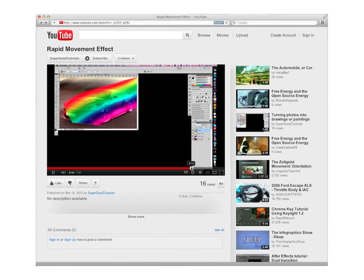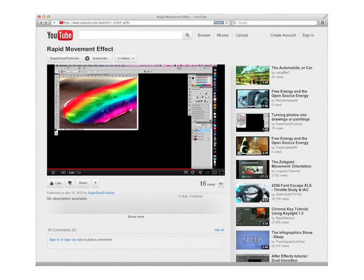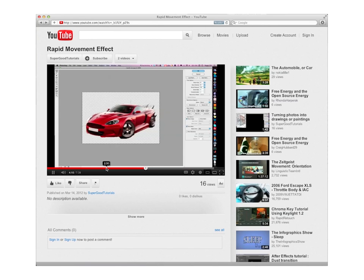In contrast, video tutorials show all user operations in detail, but are hard to navigate.